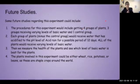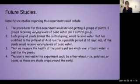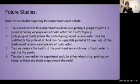Some future studies regarding this experiment could include a new experiment with the following procedures. The procedures would involve getting four groups of plants like I did. Three groups towards the end of the experiment would receive varying levels of basic water, and there would be one control group. Each group minus the control would receive water acidified to the pH level of acid rain for a period of 12 days. Afterwards, all of the plants would receive varying levels of basic water, to test the capability of basic water to help plants and to see how much it can help heal plants affected by acid rain.